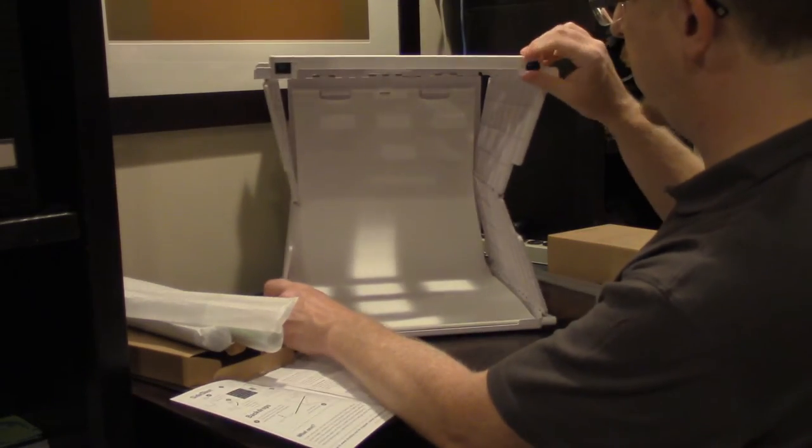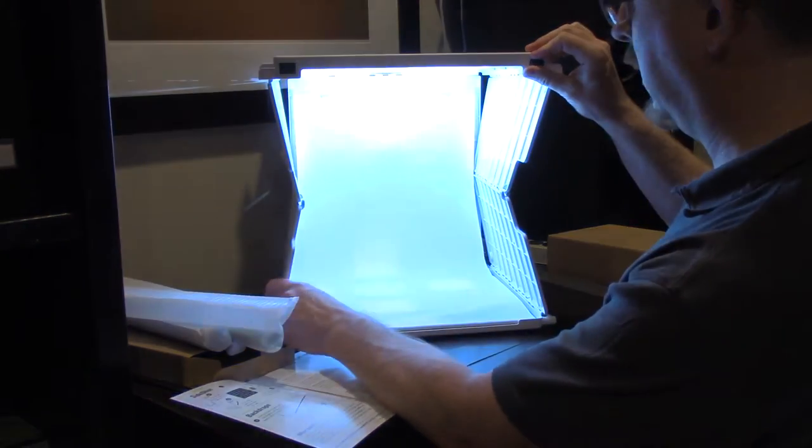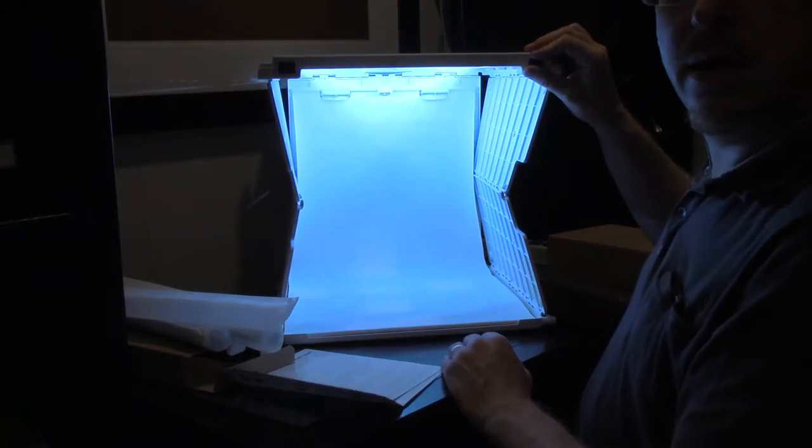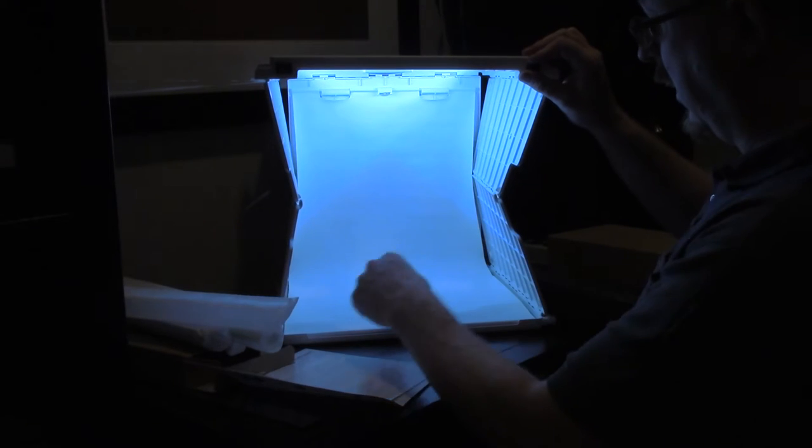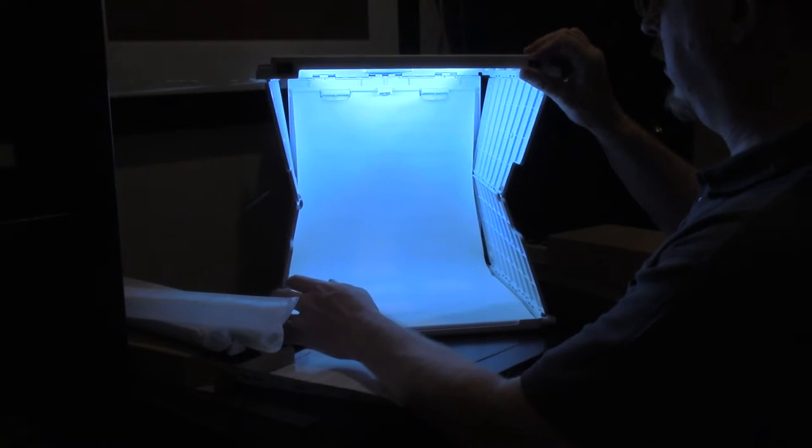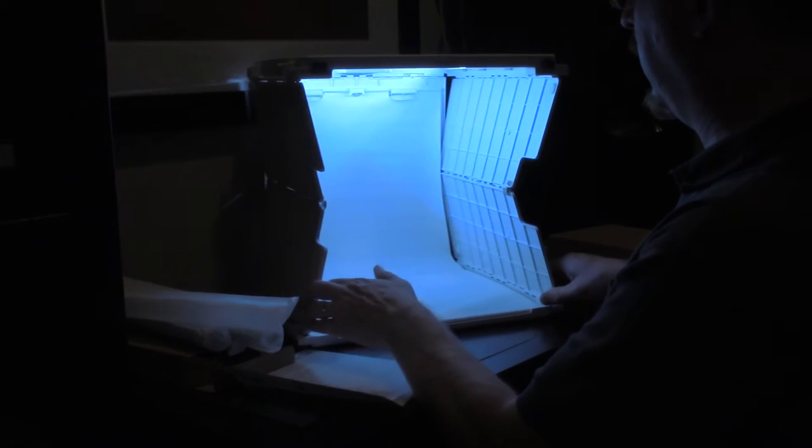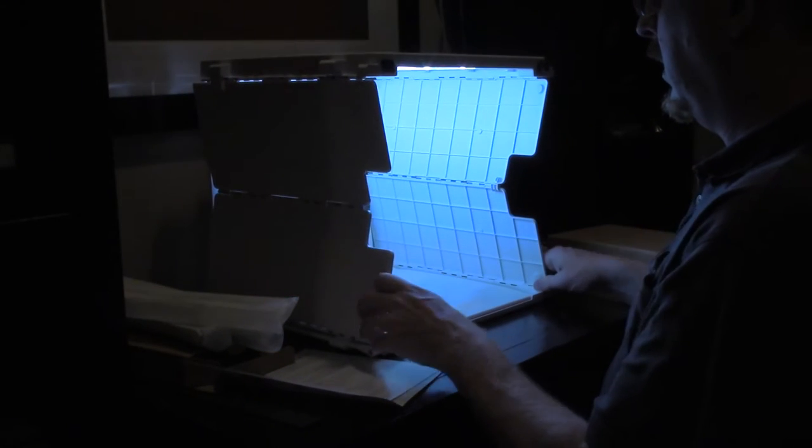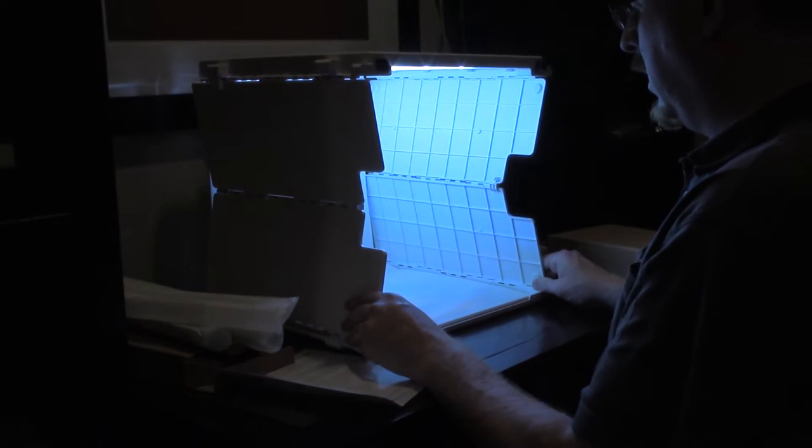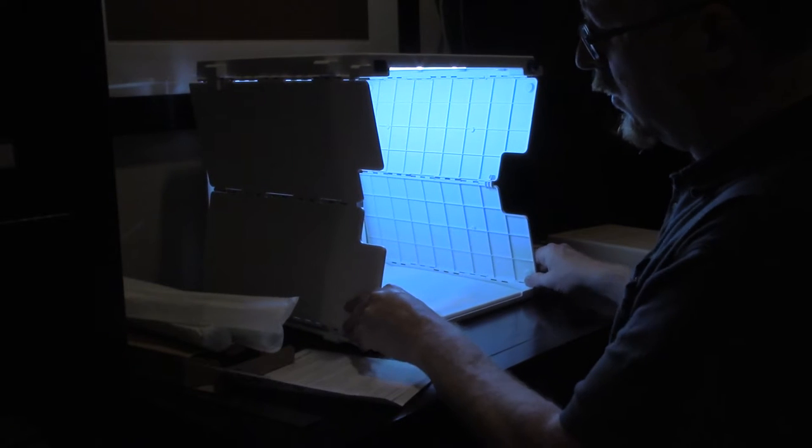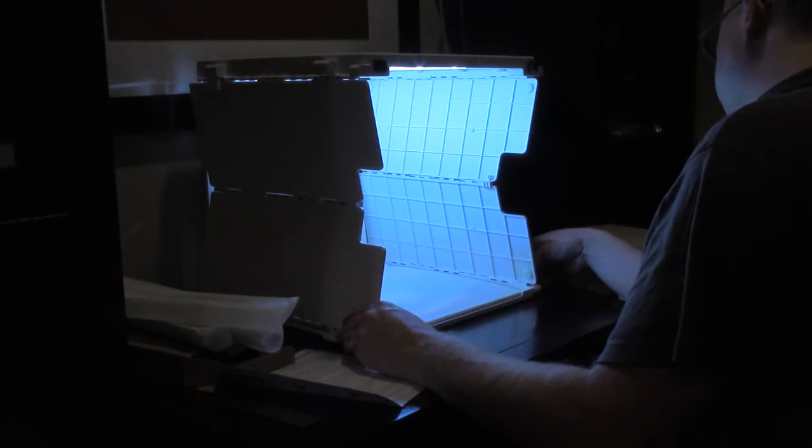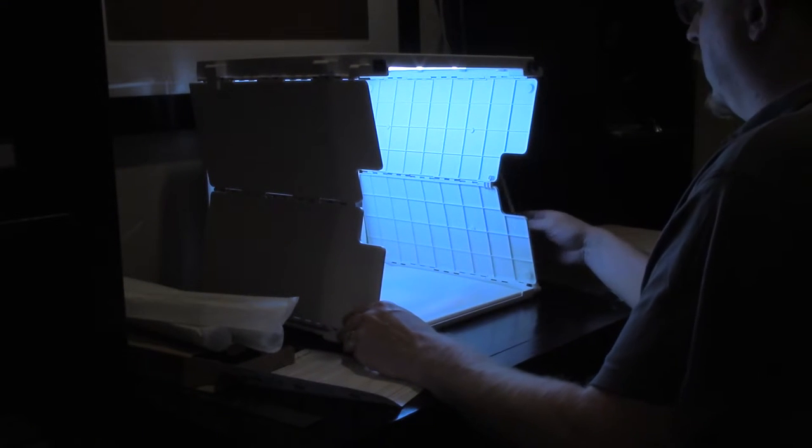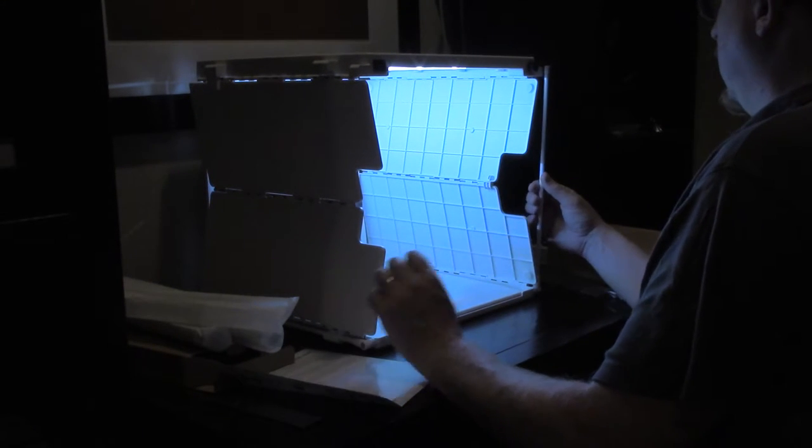So here I'll turn that on so you can see. Now I've just got a straight backdrop that's nice and white and clean.